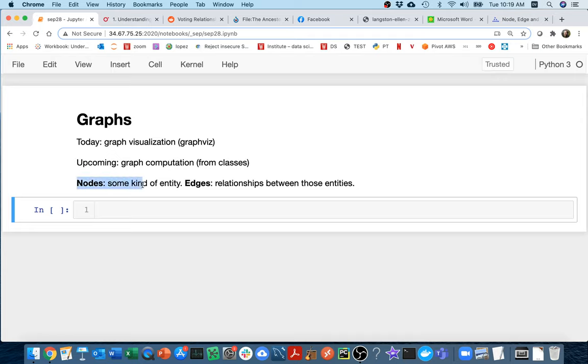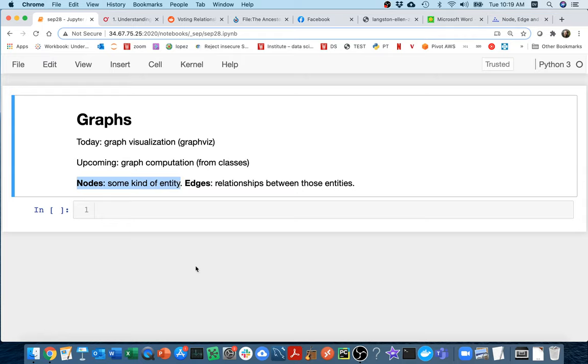We have nodes. Nodes could represent any sort of entity in the world, maybe a person, or an intersection, or any number of things. And then we have edges that connect two nodes, and that could represent any kind of different relationship. So let me give some examples here.